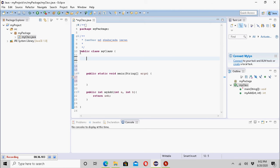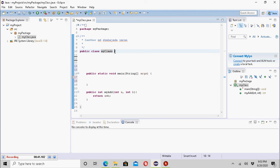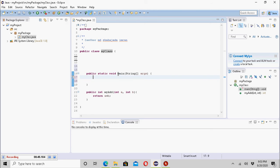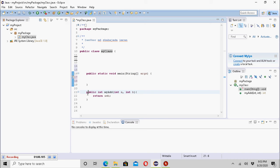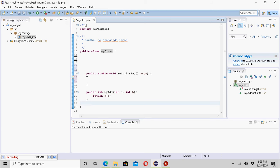This is the class under this package. The class starts here and ends here. This class has two methods: the main method and one additional method. Each method has its own start and end. So this class has two methods: the main method and one additional method. Now, what is a local variable?